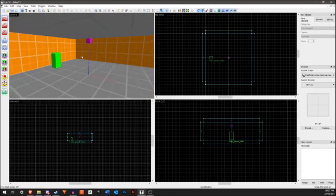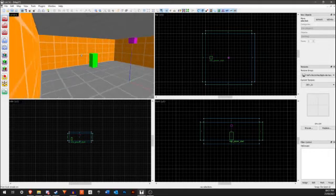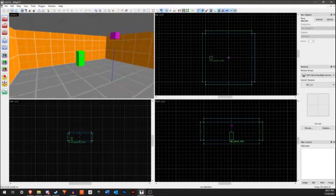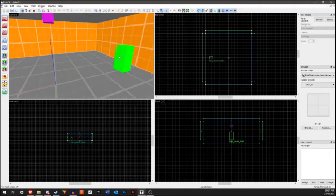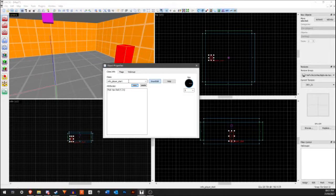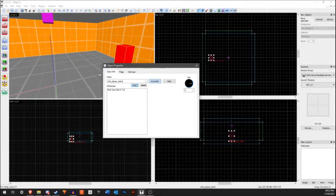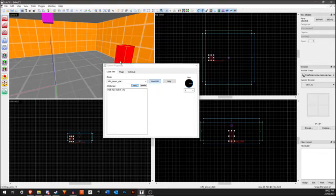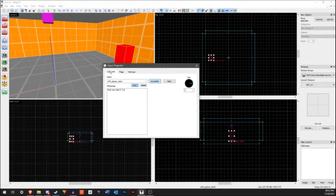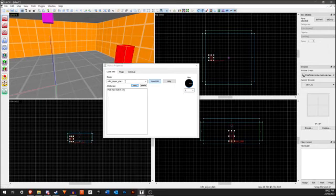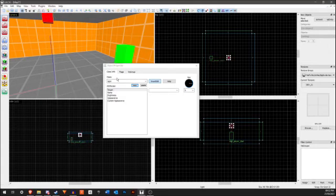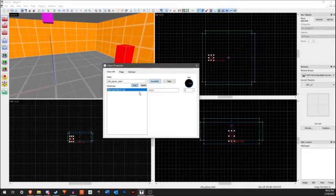Now, since this is a Counter-Strike map, we're going to need bomb sites and buy zones. Let's say we wanted to make a CT buy zone. If you double-click on this, this is an Info Player Start, and this is actually a CT spawn point. The Info Player Deathmatch is a terrorist spawn point. These are point entities, which I said about earlier, and each of these have a class. The class determines what actual thing in the level it is.